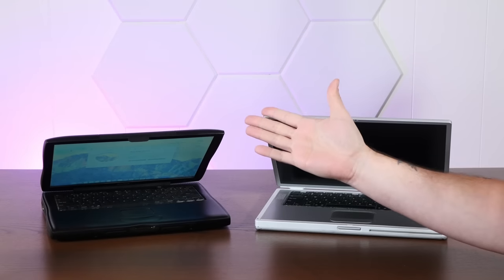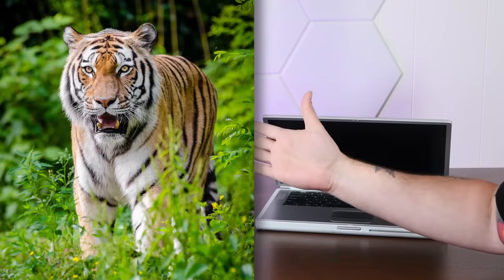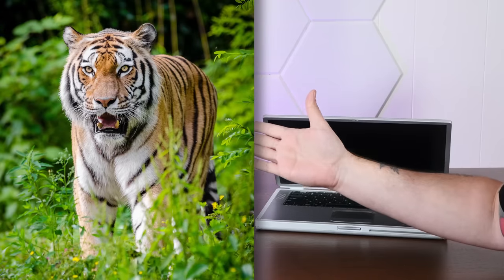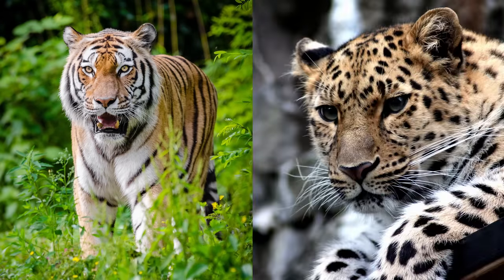On one side, we've got the tyrannical tiger fanatics, and on the other side, those loony leopard folks.